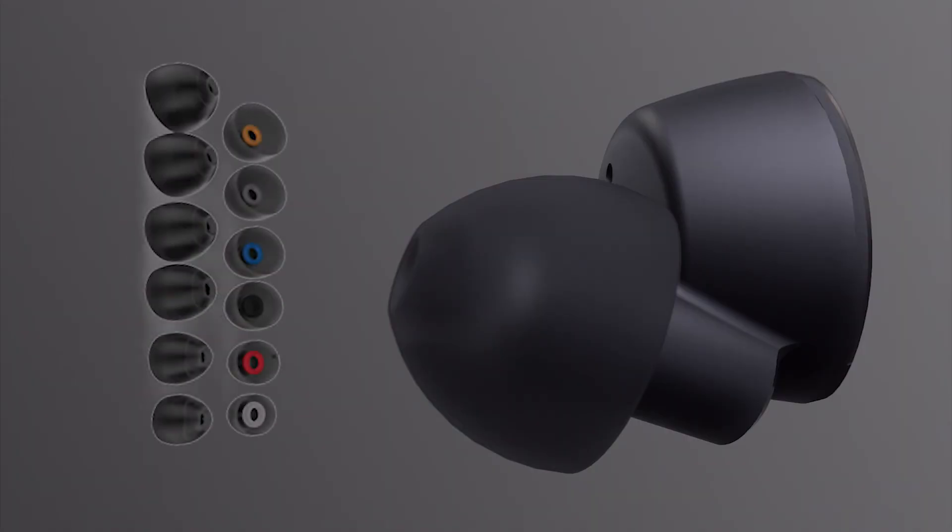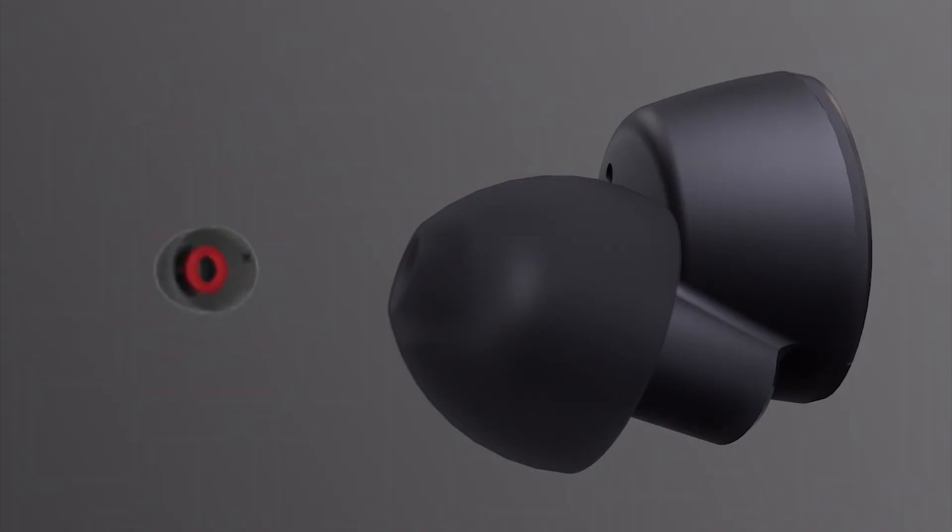If medium ear tips feel too tight, move down a size to red small plus ear tips.